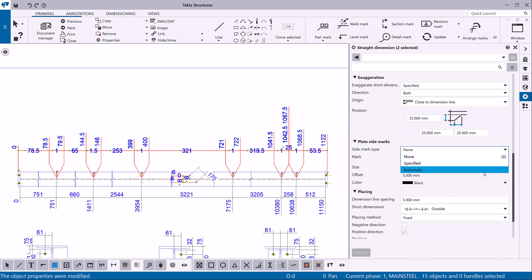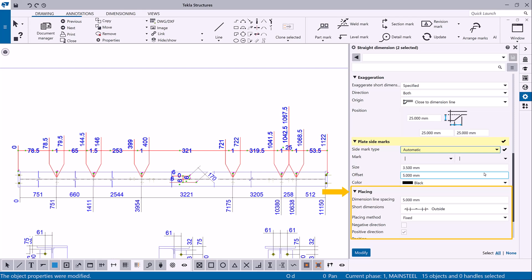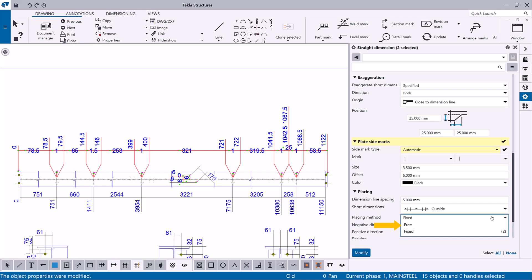Finally, you can modify the dimension placing settings. For example, set the dimension to be free or fixed. The free option allows Tekla Structures to decide the location and direction of the dimension. Fixed allows you to place the dimension at any point.